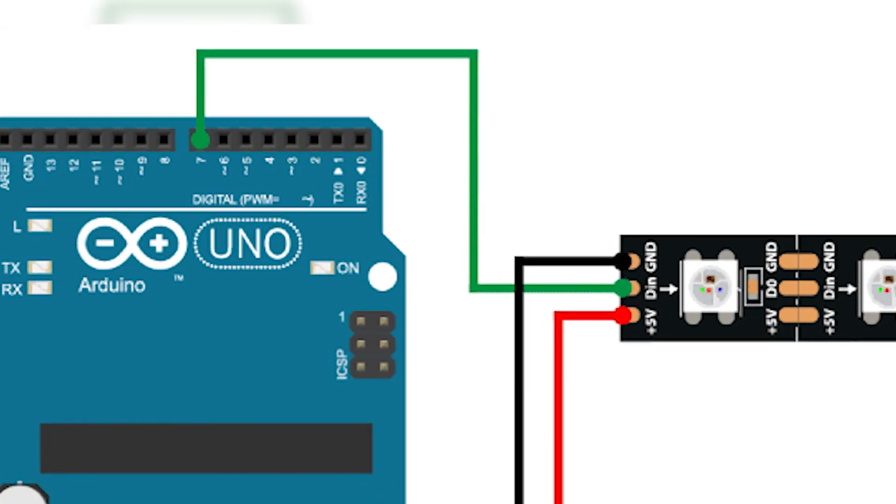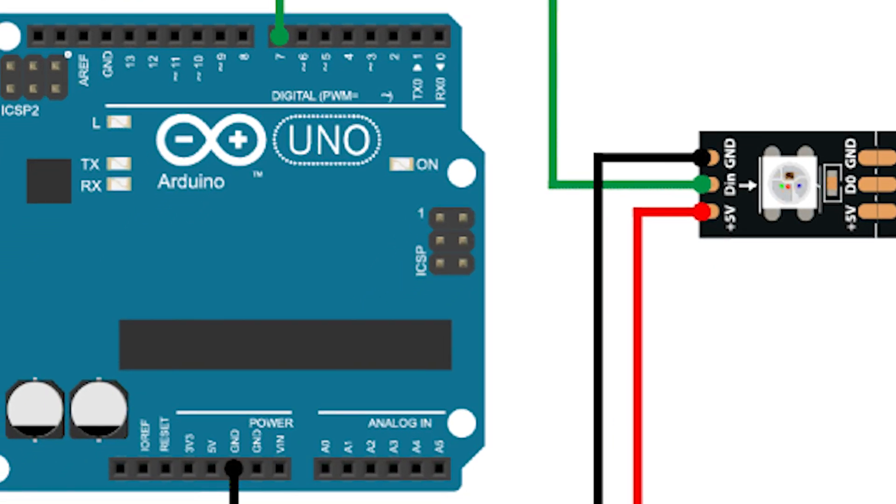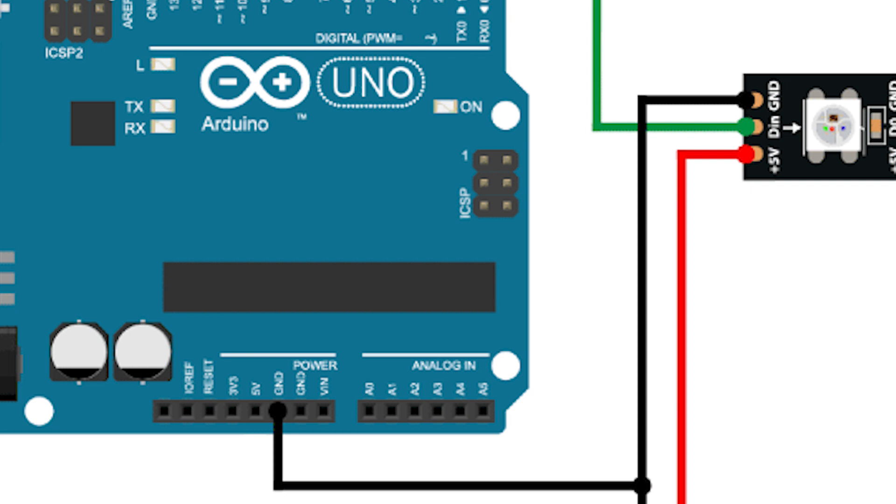So first thing you want to do is obviously wire up the LEDs to Arduino. First you want to wire the data, so this is the middle pin on LEDs, and you can wire it up to any of the pins that you have on your Arduino.